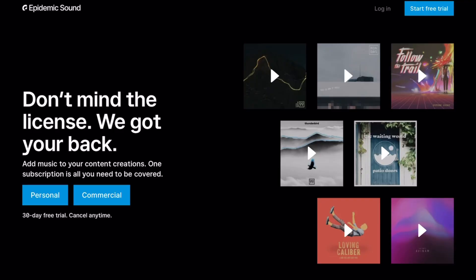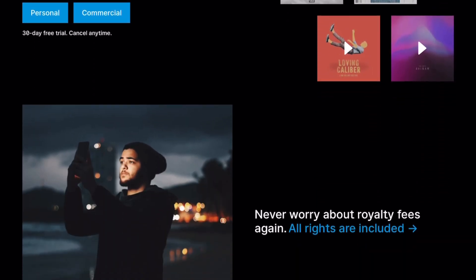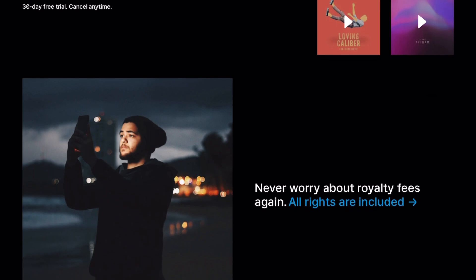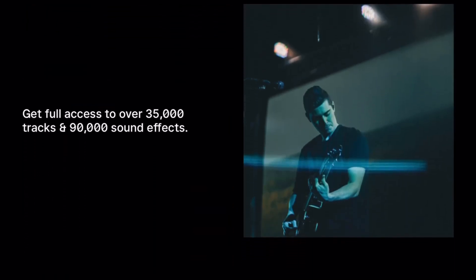I have a tutorial for LumaFusion linked down below if you want to check it out. For music I went with Epidemic Sound — it's been my go-to for finding awesome songs and sound effects for videos or movies. Highly recommend it; I have a referral link in the description if you want to check that out.